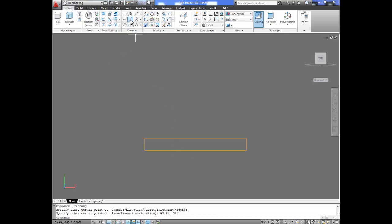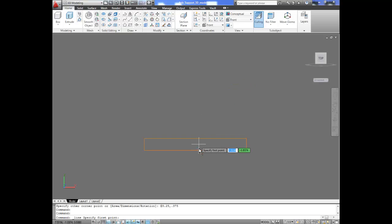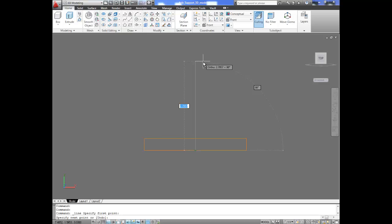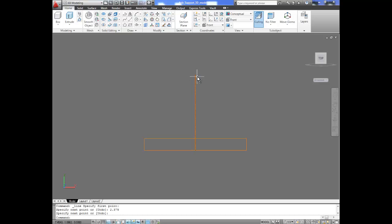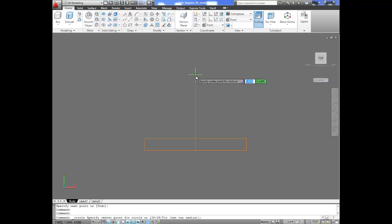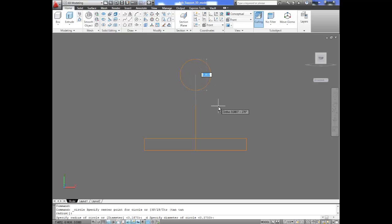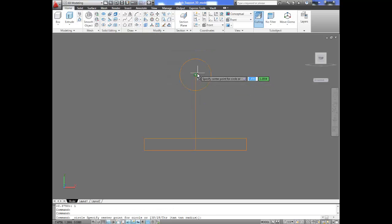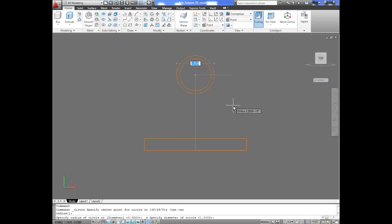Now we need to have a point to place the bushing and the axle. I'm going to go from the midpoint and give a distance where the center of those will be, which will be 2.375. That will be the point where our concentric circles are going to be. We're going to go to the circle command, go to center diameter, select the end of the line and give it a diameter of 1 inch for the inside. We're going to repeat the command from the center, and that value will be 1.5. So we have the outside and the inner part of the axle support.